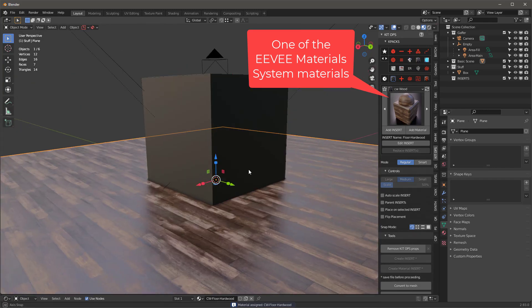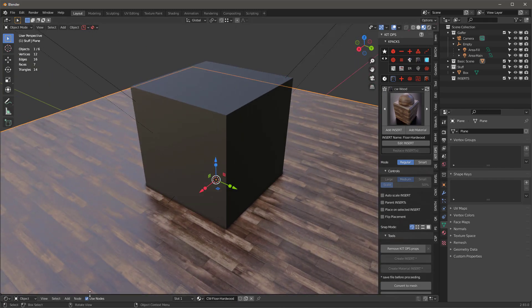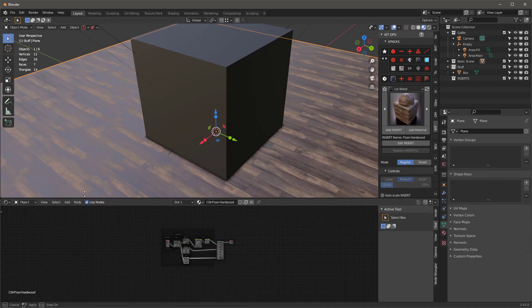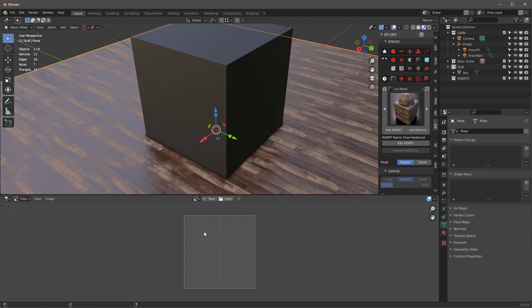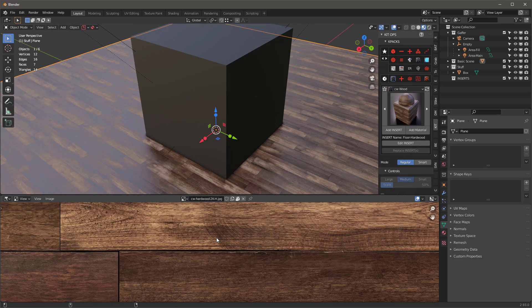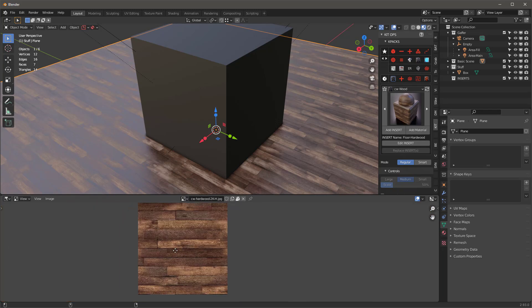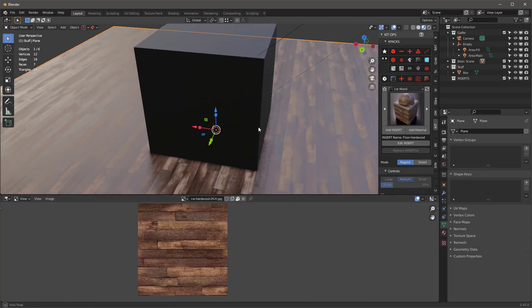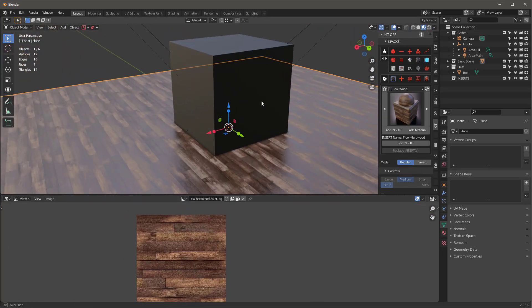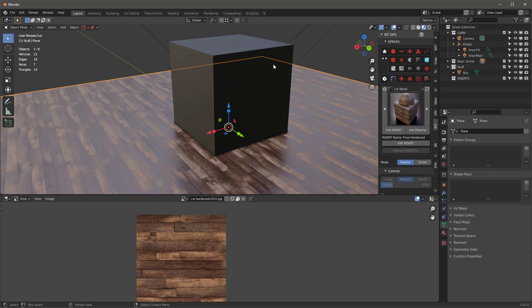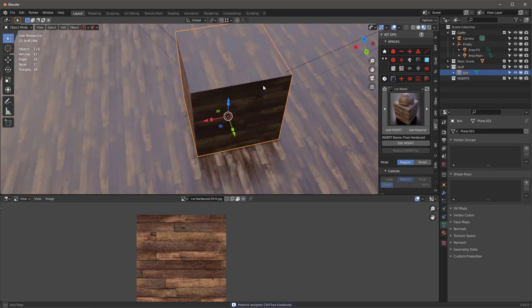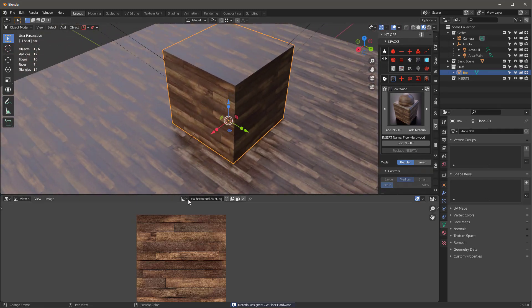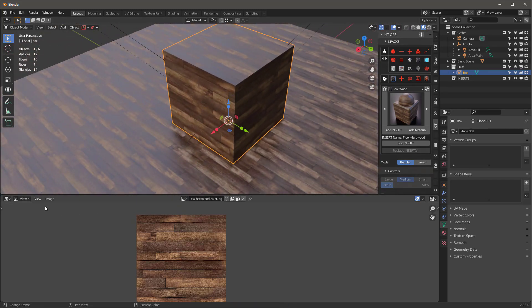This is one of the EV materials and it looks pretty good. Let's pull this up and look at our image editor. We're going to see that we have this hardwood material right here. Now, if I select this cube and add the material to that cube, then it's using the exact same material. And you can see that we only have one image there.